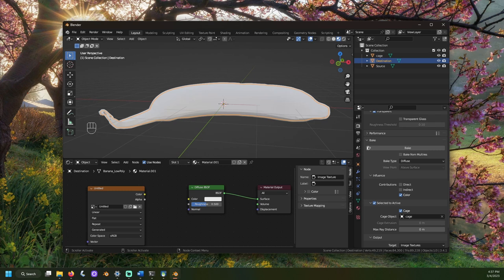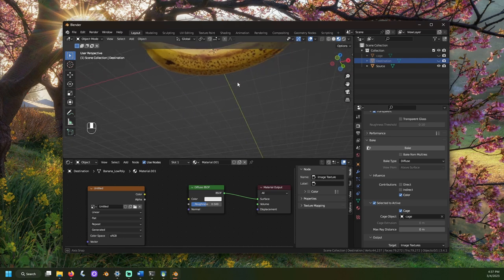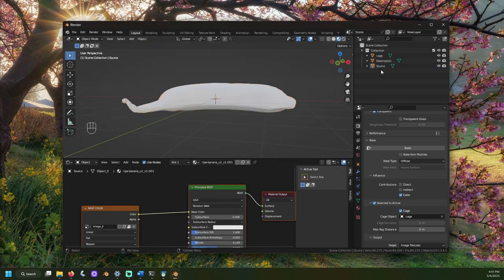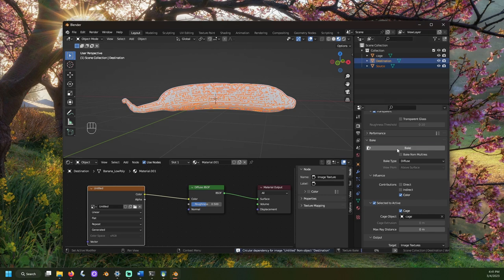Let's make sure the source model is set to the texture we want to transfer. That looks good. Click the source model, then hold down the control key and click our destination model. Go back to that render properties tab with the camera and click bake.